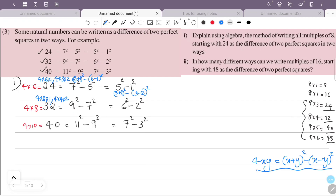Also 24 = 4×3×2, giving (3+2)² − (3−2)² = 5² − 1². And for 32 = 4×8×1: (8+1)² − (8−1)² = 9² − 7².